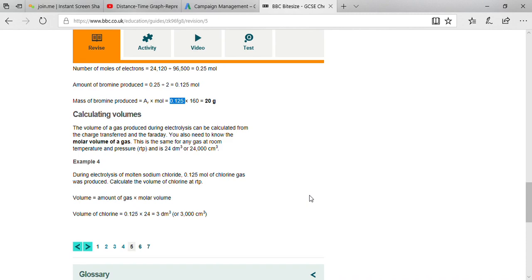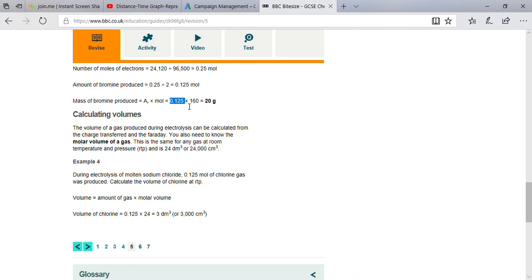As in the previous example, the amount of gas is 0.125 moles. To find the volume of gas transferred, you need to find the product of the amount of gas and the molar volume.